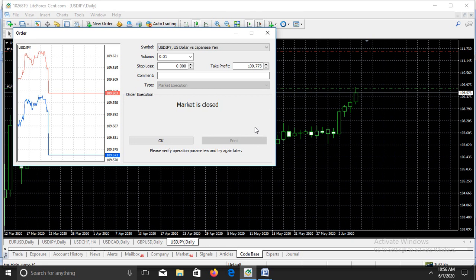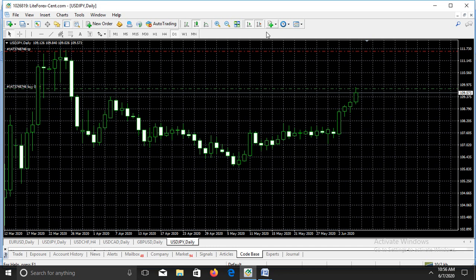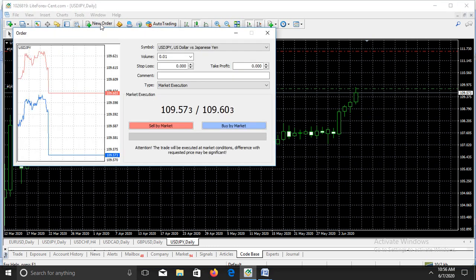Now I want to show how to set take profit for a short position. For the short, we come here again and look at the take profit section. We are setting a take profit of 100 pips, but this time around we are selling. We are going to sell the market.